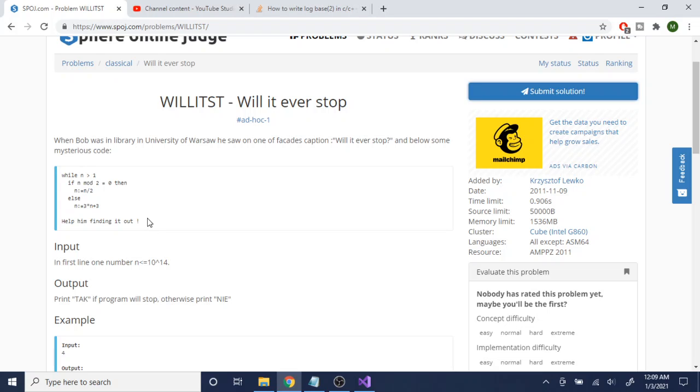Okay, so this is actually not that difficult if you just plug in a bunch of numbers. You'll actually see the pattern of this problem. Basically, if it's a power of 2, right, if it's a power of 2.